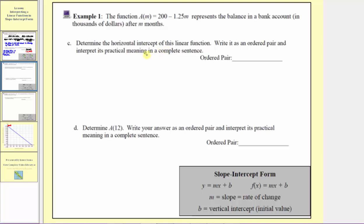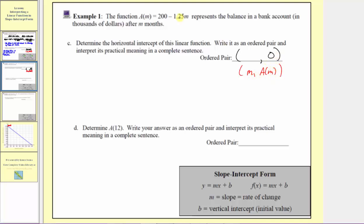For part c, we're asked to determine the horizontal intercept of the function, write it as an ordered pair, and interpret the meaning. Every point on the horizontal axis has an output value of zero, so a of m would be zero. The ordered pair is in the form of the horizontal intercept comma zero. Because every ordered pair is in the form of m comma a of m, we set a of m equal to zero and solve for the input variable m. So we have the equation zero equals 200 minus 1.25m.